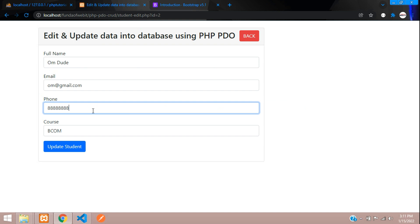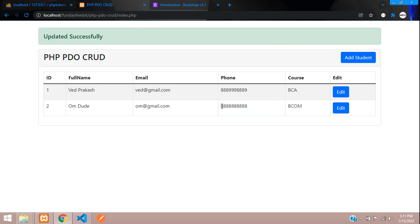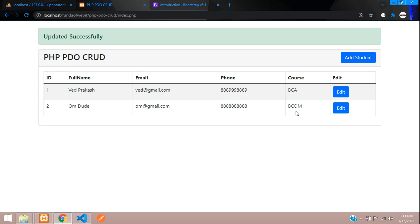Let's try editing and updating once more — setting all digits to eight and clicking update. Perfect. In this video, we have successfully completed how to edit and update data into a database using PHP PDO. Thank you for watching. Please like the video, subscribe to the channel, and share. Thank you once again.